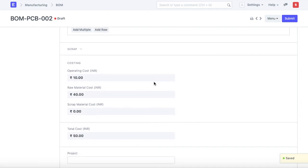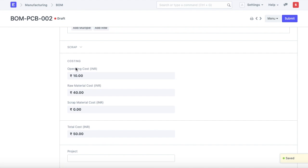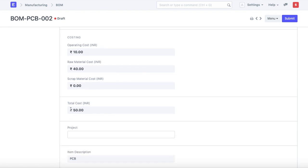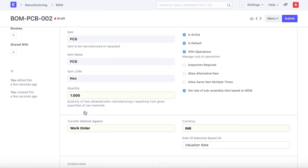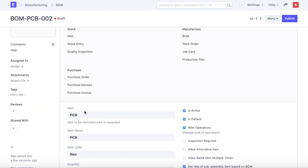If you scroll down, it shows a breakdown of the costing. The operating cost is 10 rupees, raw material cost is 40 rupees, and the total cost is 50 rupees. This is how we configure the BOM in ERPNext.